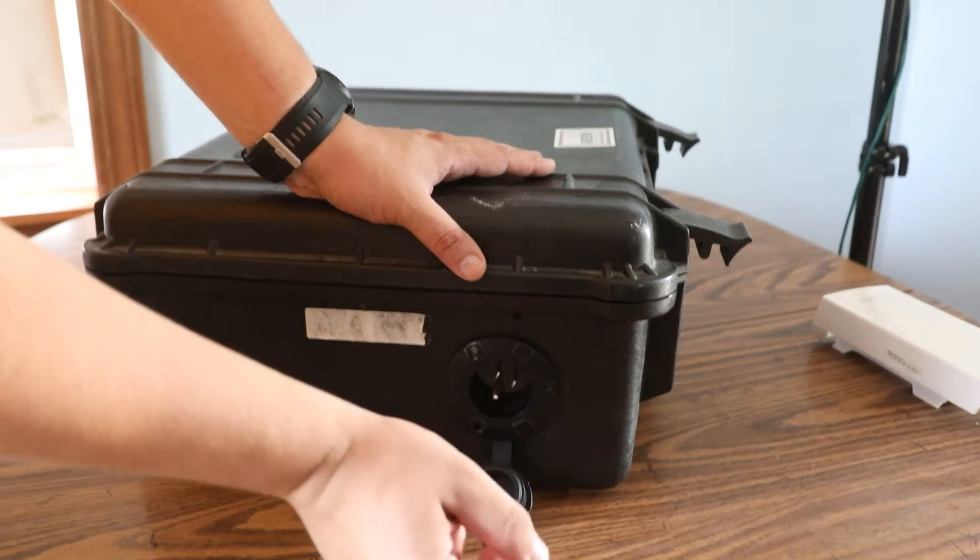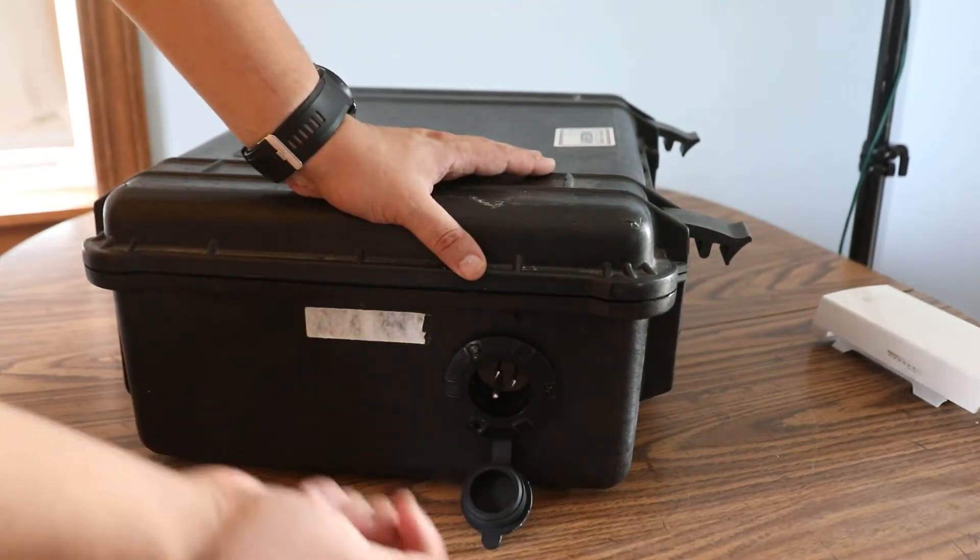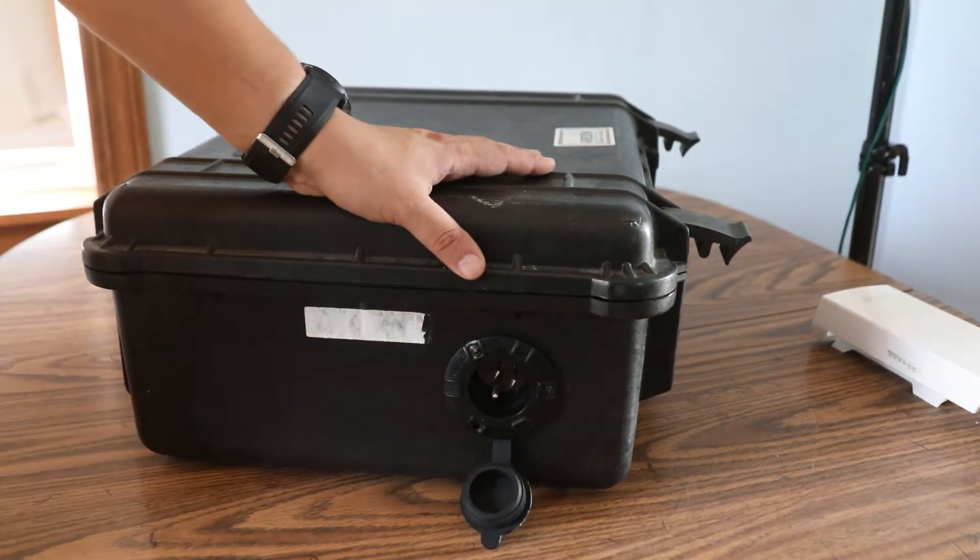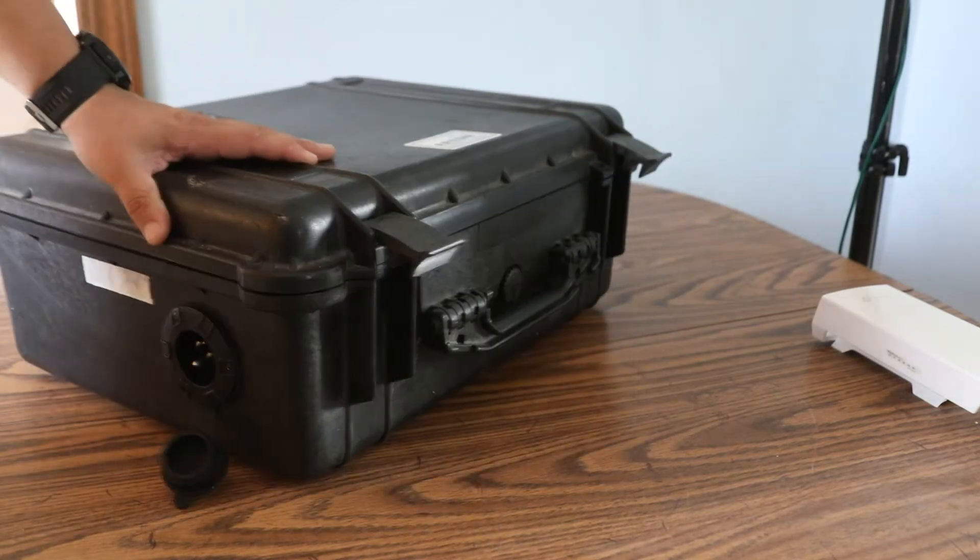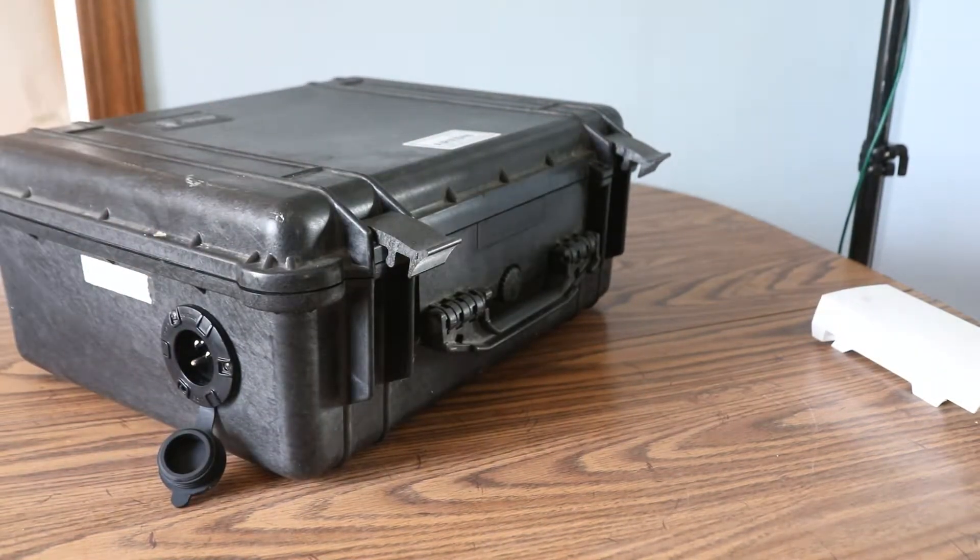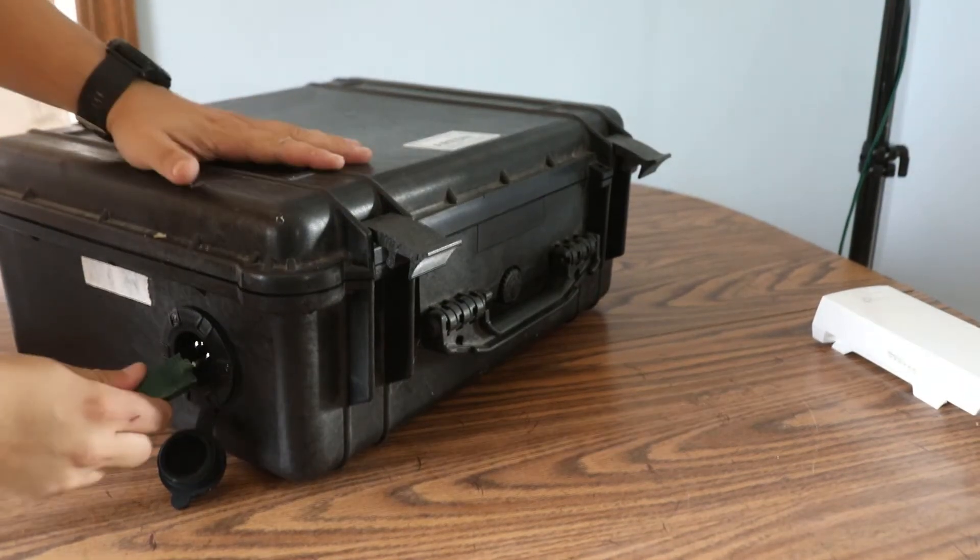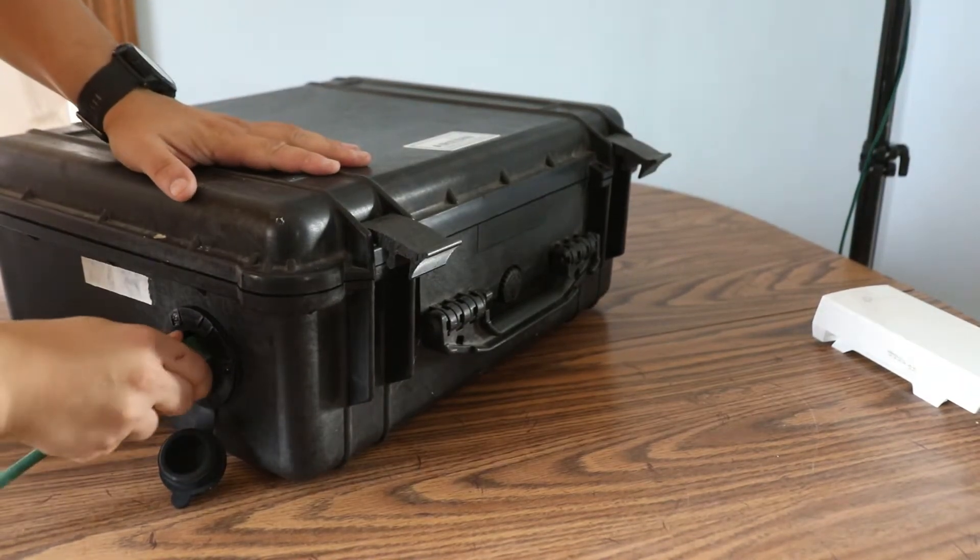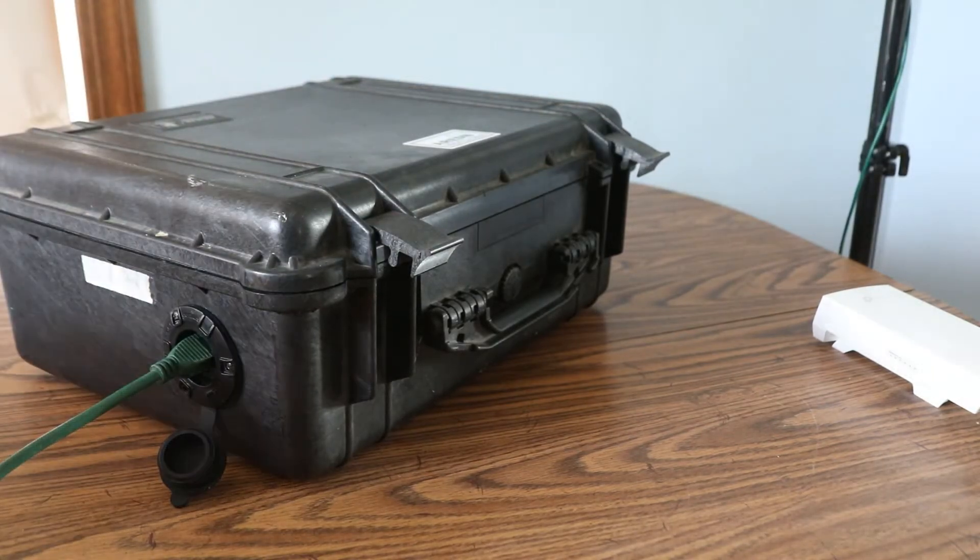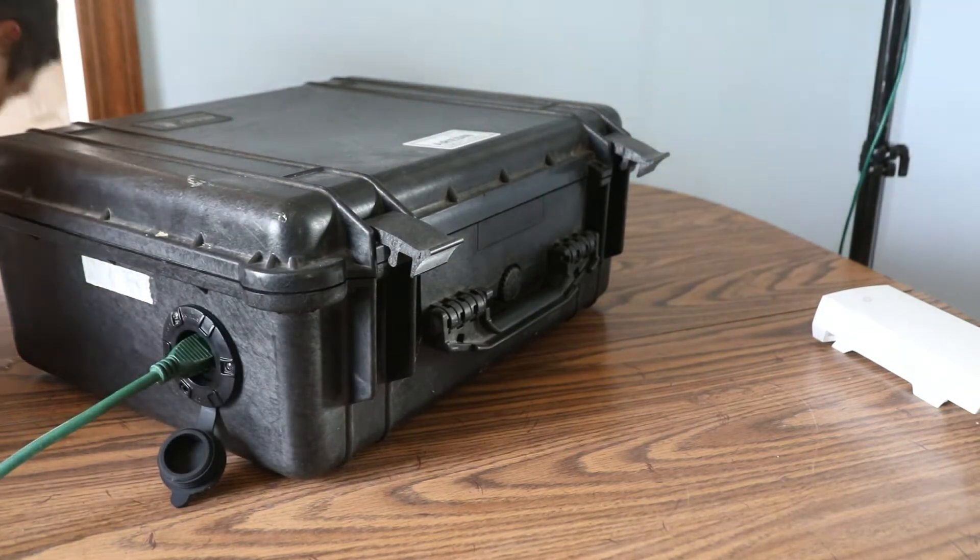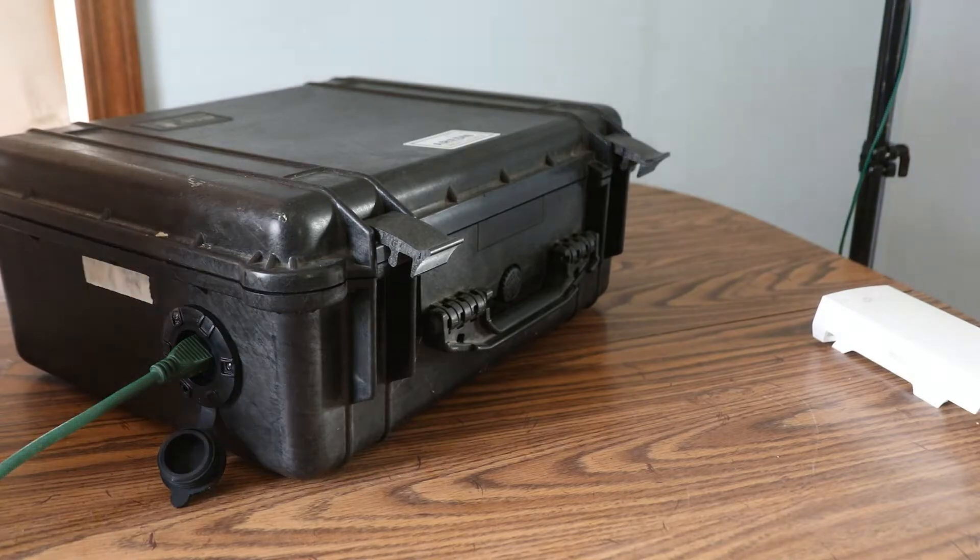It comes with a cord on the inside. All I have to do is take my extension cord and plug it right in, and there you go, you've got power to the inside of the box.